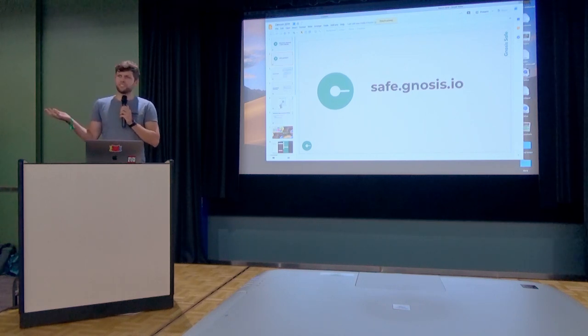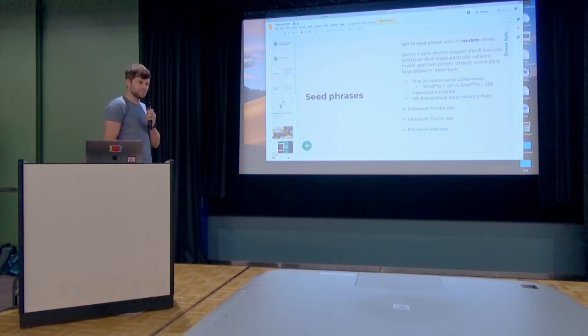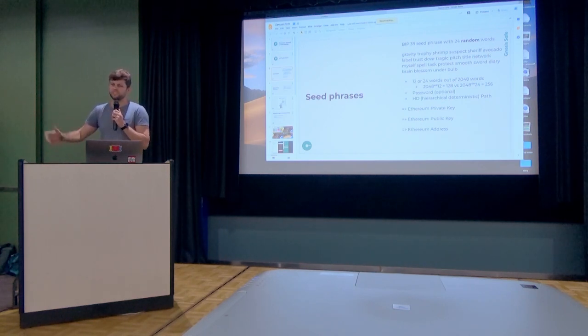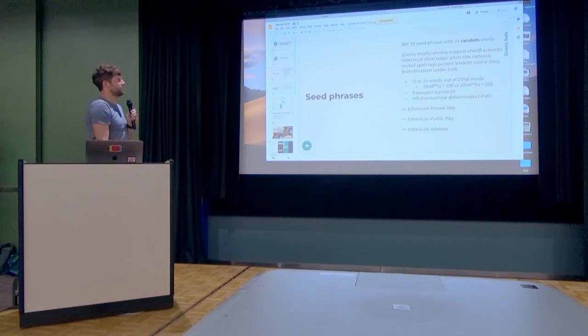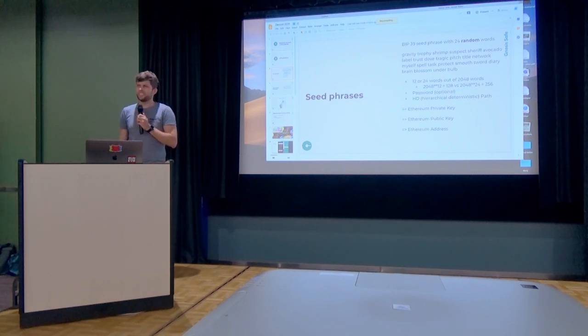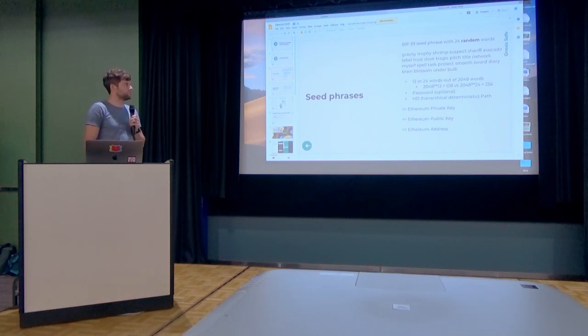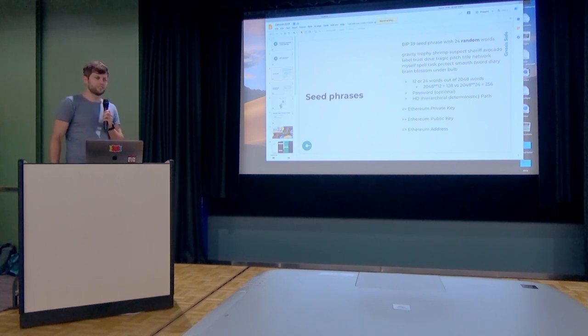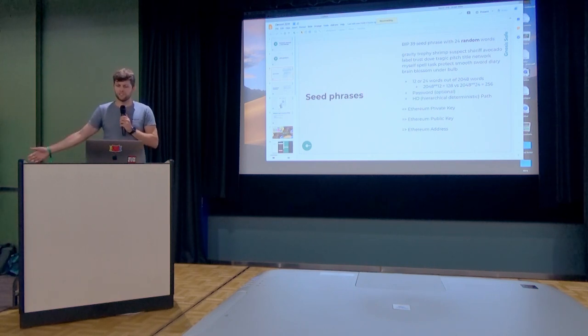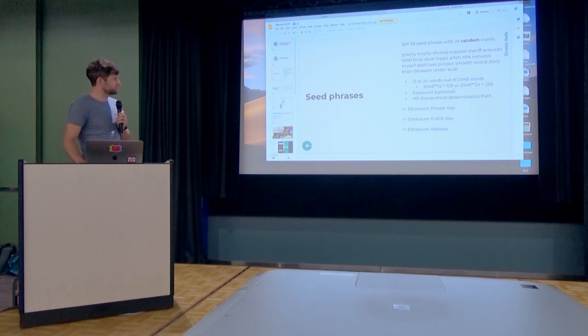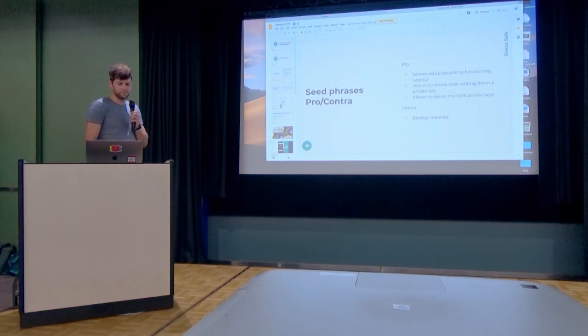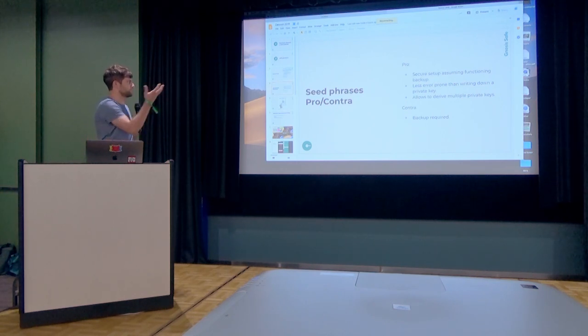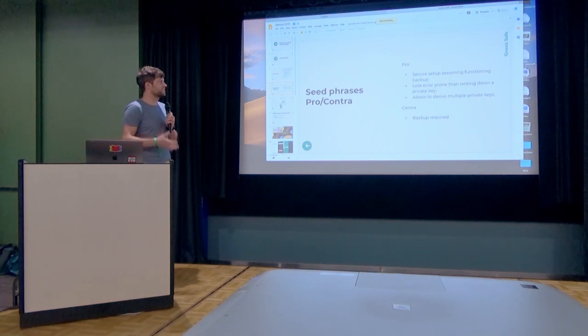And we're using regular seed phrases to allow recovery of those accounts, but we want to go beyond that because we all know the flaws of seed phrases. I guess all of us have created many of those. Usually, using BIP 39, you get a random list of 24 words, sometimes 12 words, depending on how much entropy the wallet provider wants to generate. And from this you generate a private key based together with an HD path, and from this we have a public key and the address.